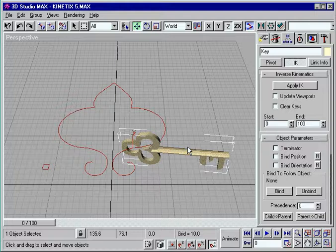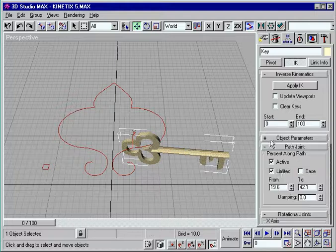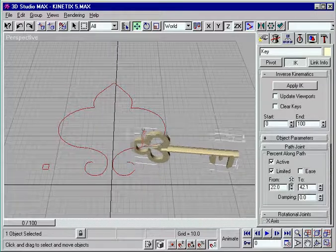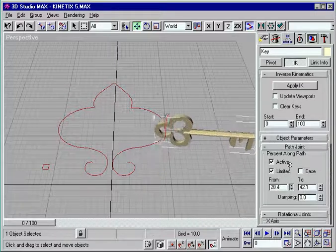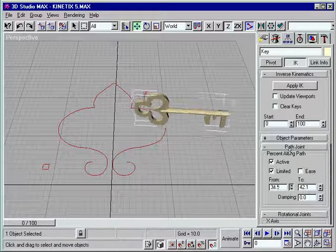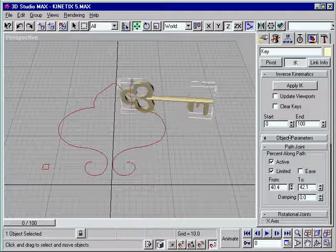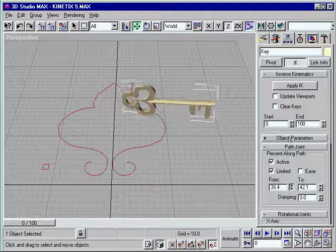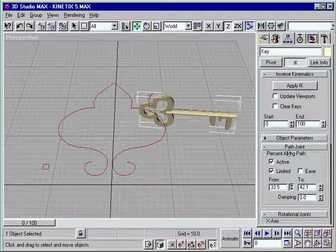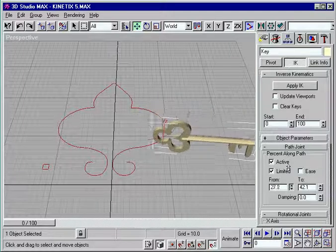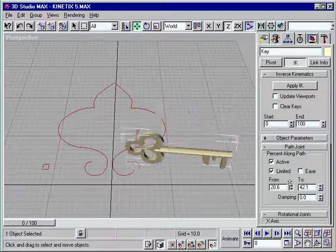For more complex joint movement, you can use splines to create paths. Whether you're aiming for the realistic or the incredible, the powerful IK in Max helps bring your visions to life.